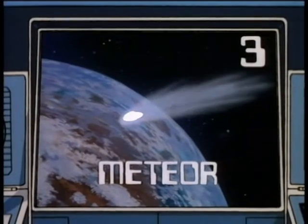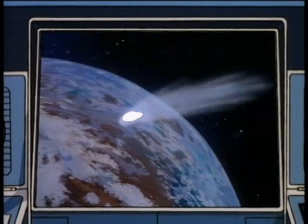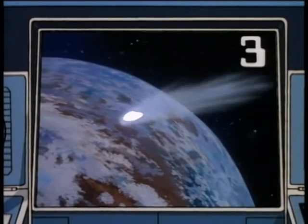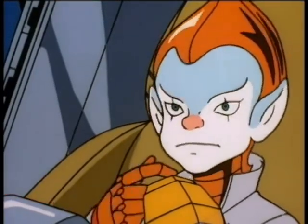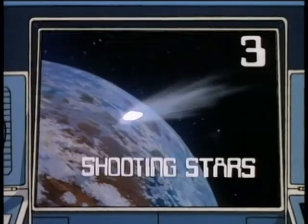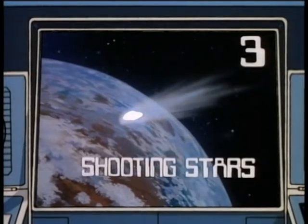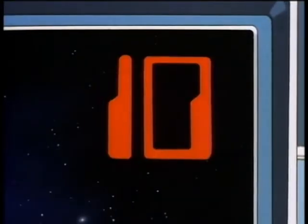Right, meteor — three points. One last question kid, for three more points: what nickname do people sometimes give to meteors? Shooting stars. That's right, three more points, and that makes your total ten for today. Nice work!